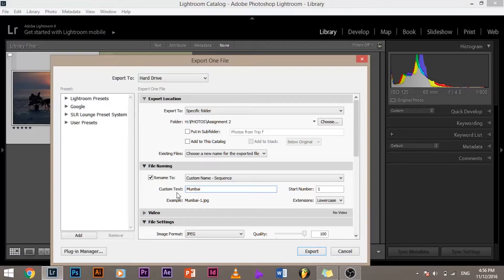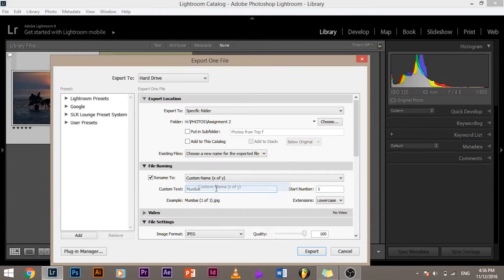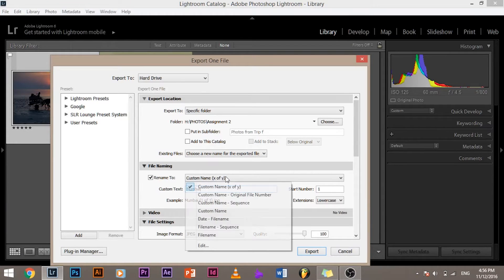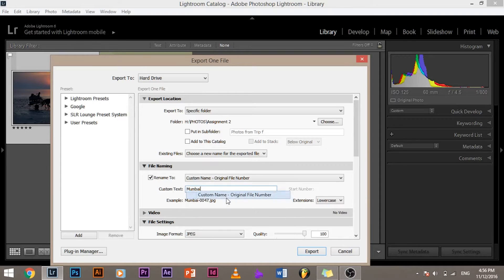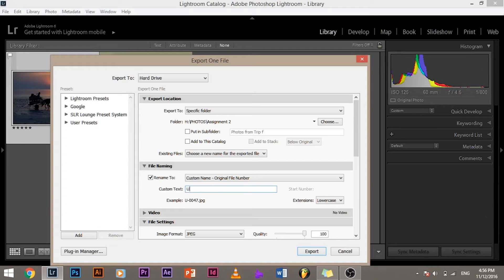So your images will be named as Mumbai 1, Mumbai 2, Mumbai 3 and so on and so forth depending upon the number of images that you have selected. So there are other options: custom name X of Y, custom name original file number, and so on and so forth.